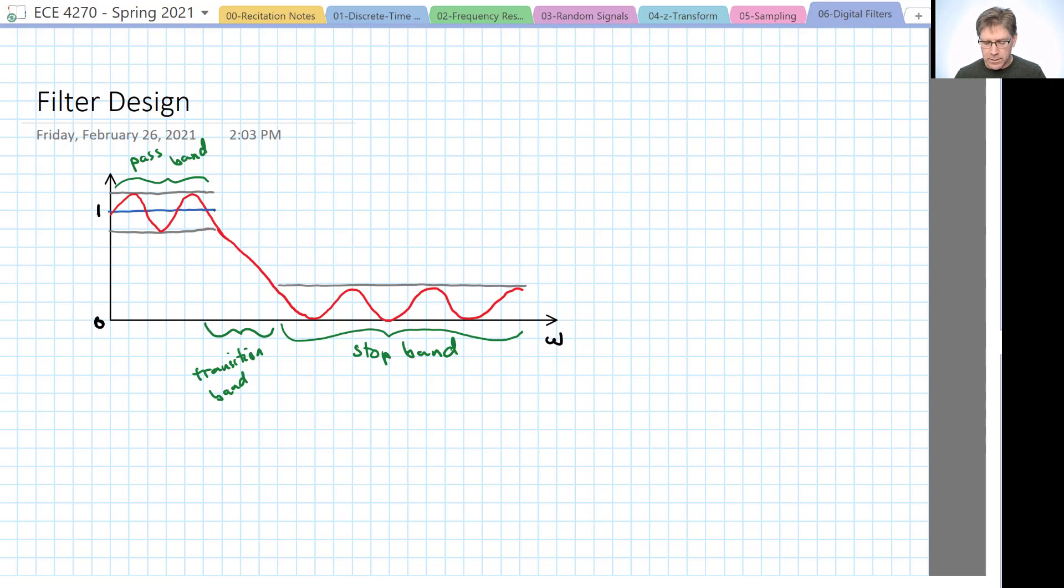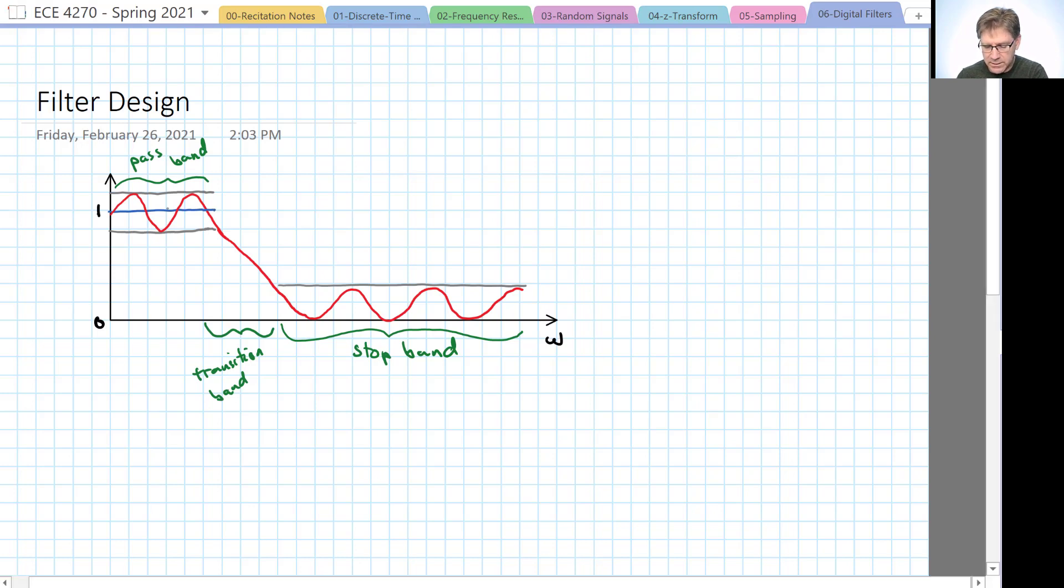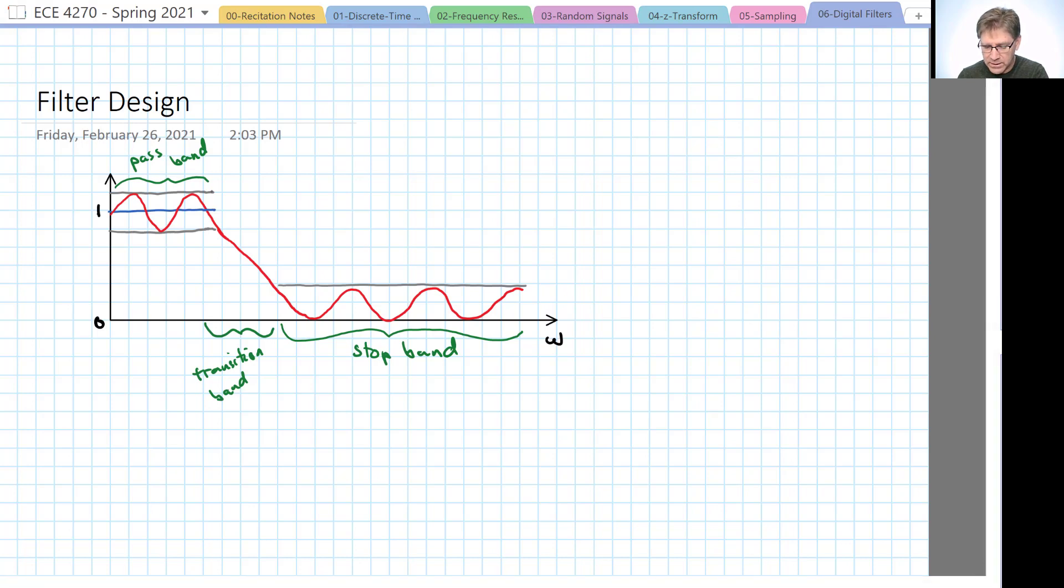So we're going to now define a pass band as a region where we have a gain approximately equal to 1 or whatever our pass band gain is that we decide. And the stop band for the gain is approximately equal to 0.